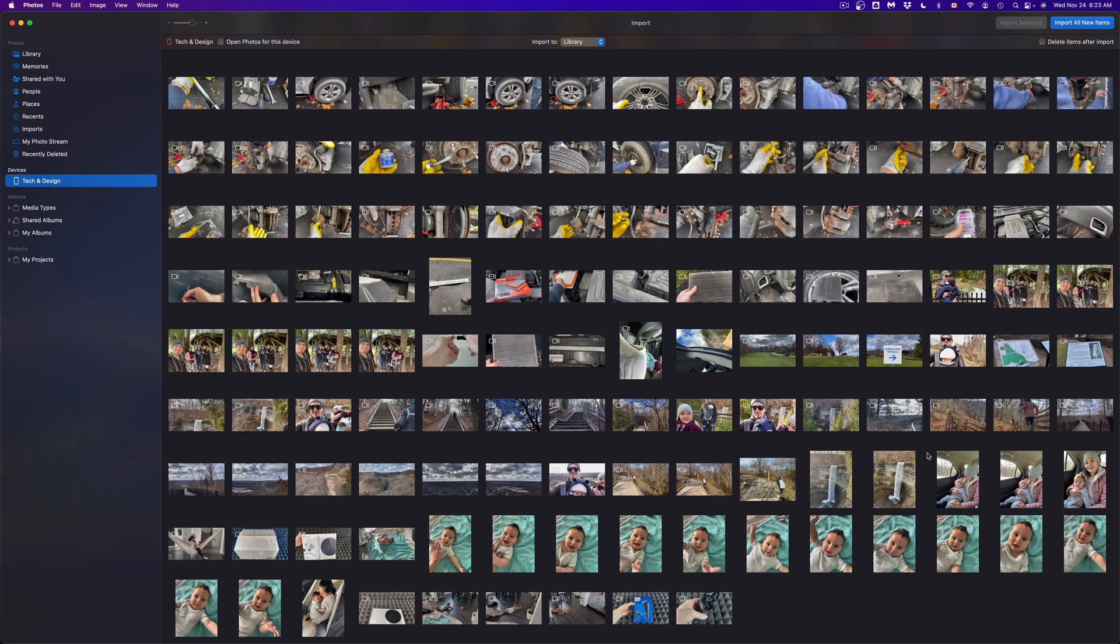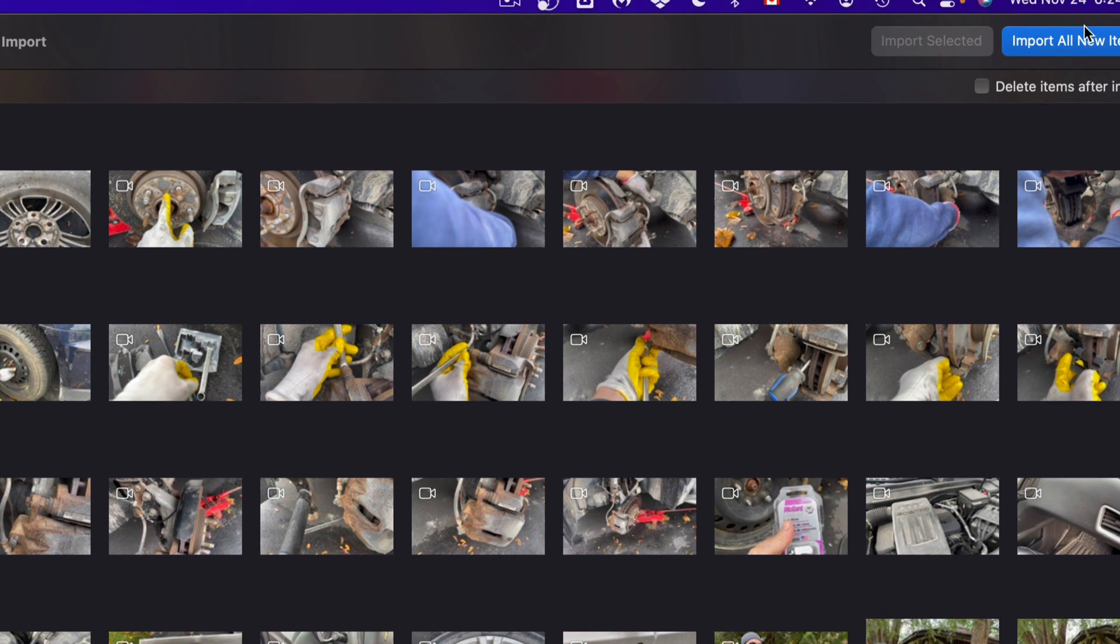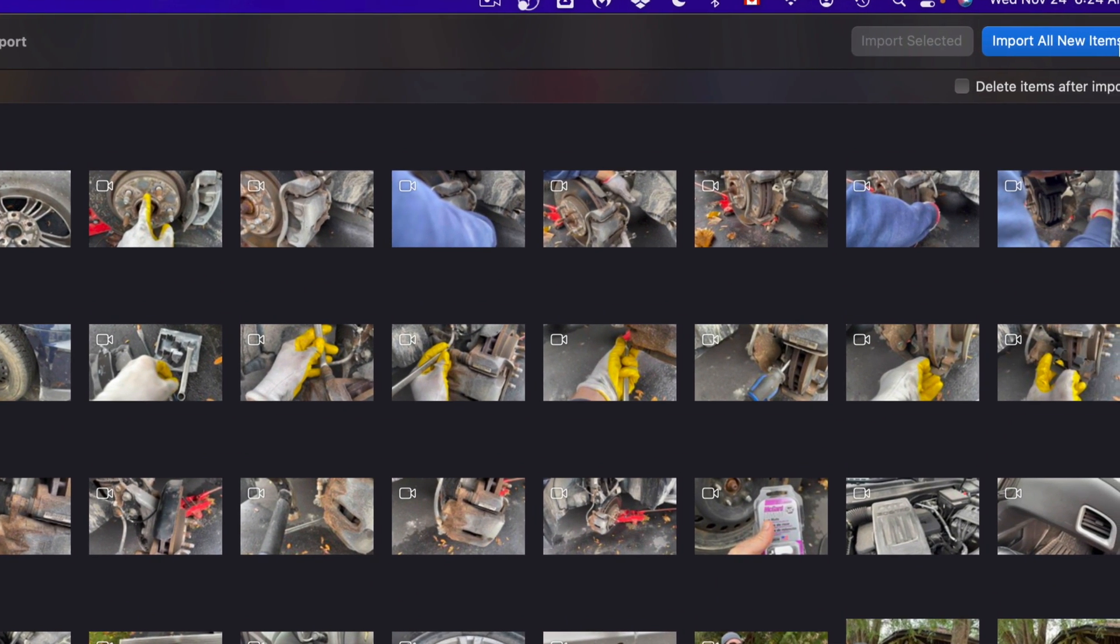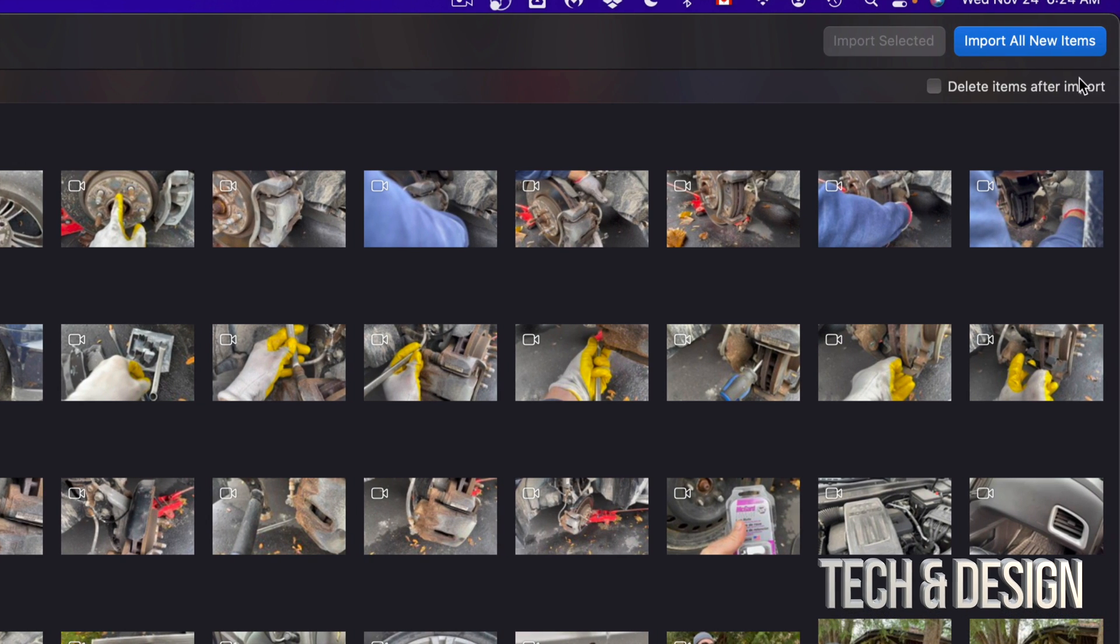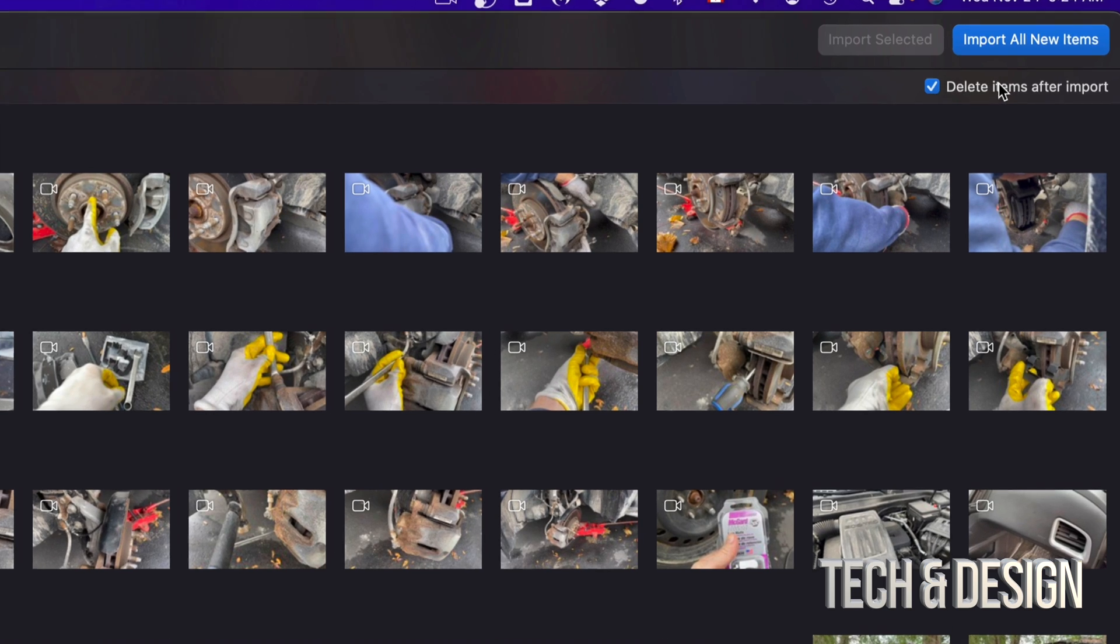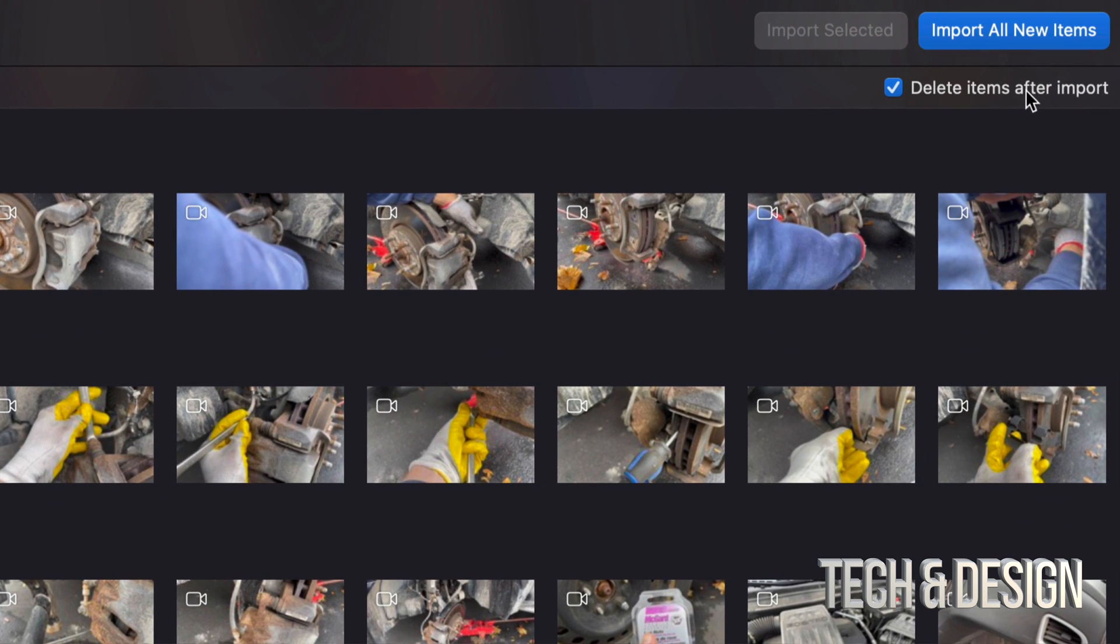Now let's say you would like to import everything. On the top right-hand side of your screen you're gonna see Import All Items - that means all pictures plus videos. And if you would like them to be deleted right after you transfer them to your Mac, you can just put a checkmark right here, which is something I always do. Delete items after import, because I don't want them on my phone taking up space anymore.